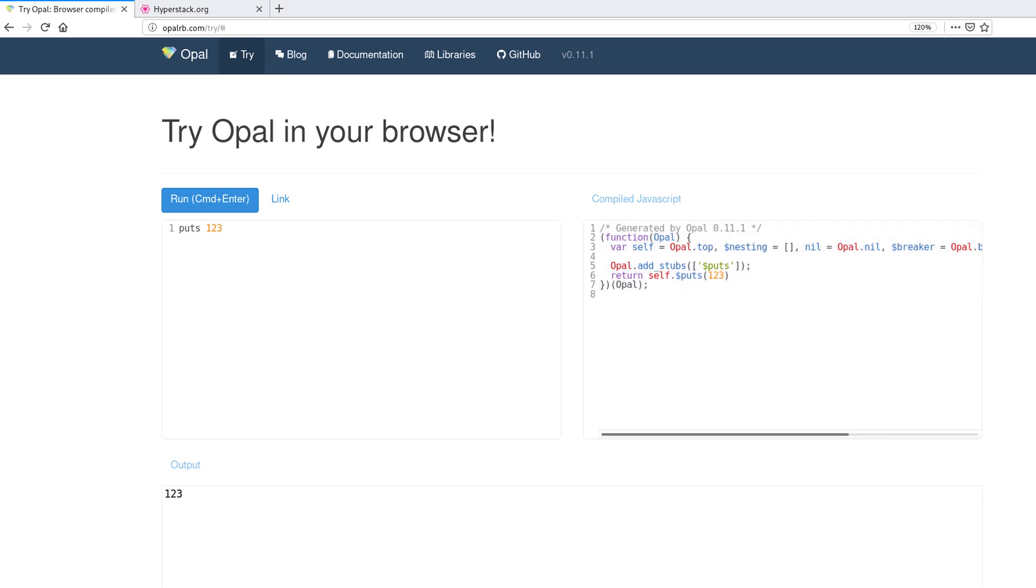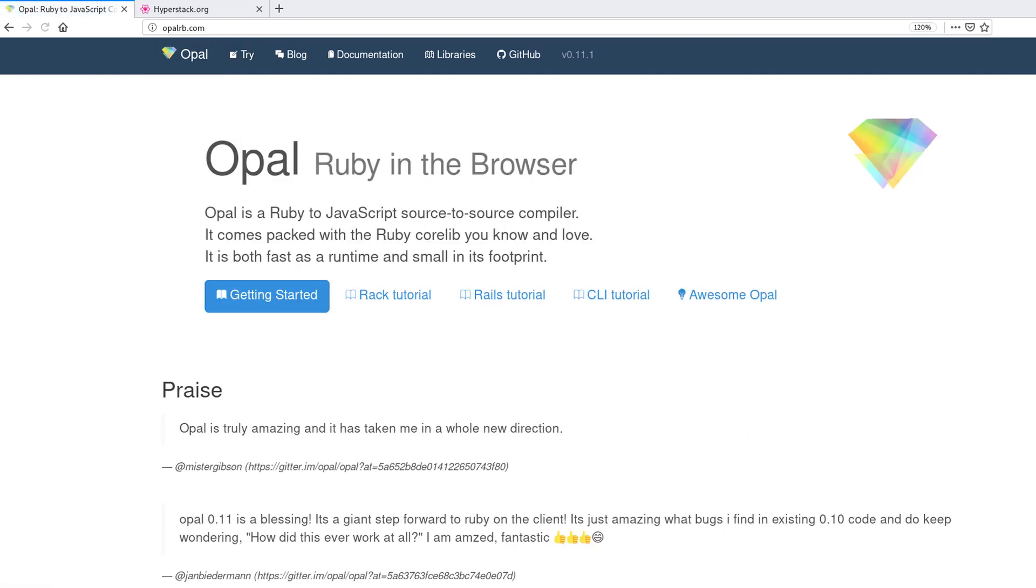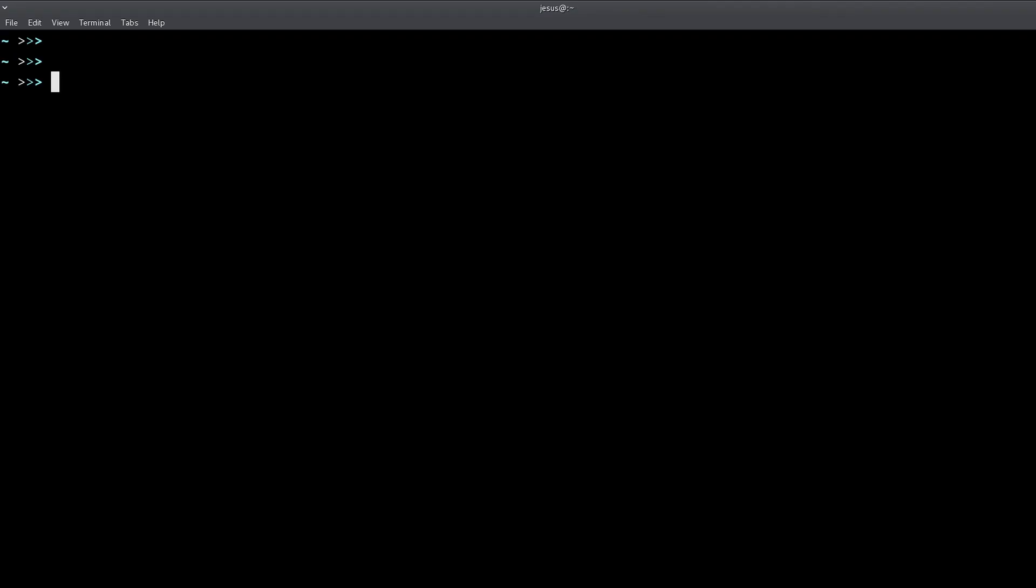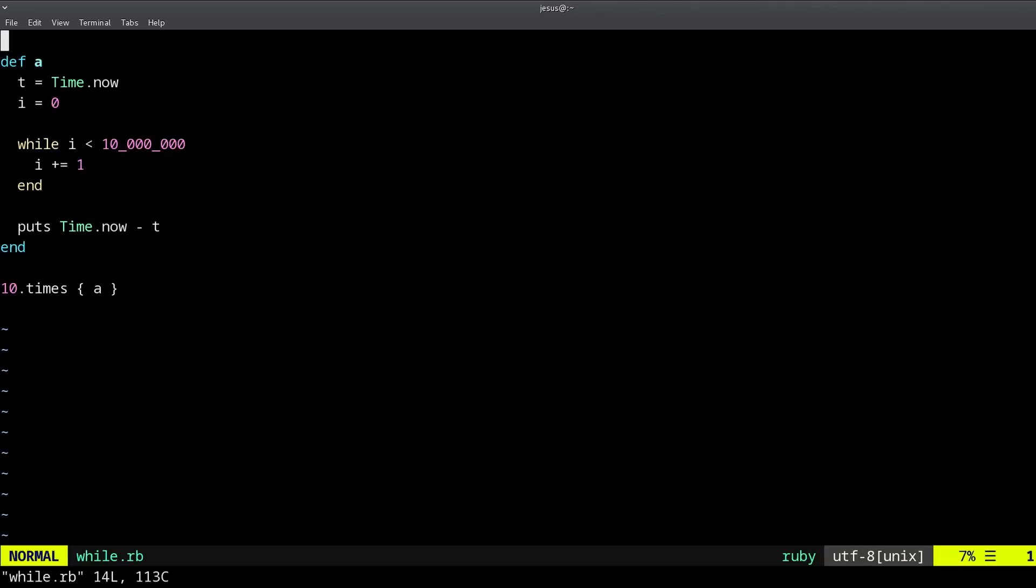If you want to learn more, try the tutorials. For example, you can write a regular Ruby file and then convert it into JavaScript. So I have this while loop right here, there is a while statement and it times the start time and the end time.